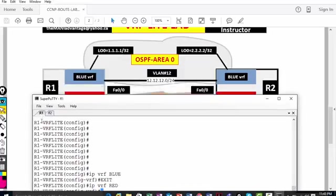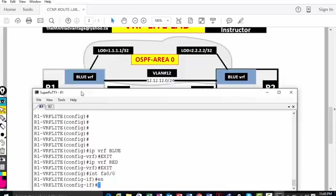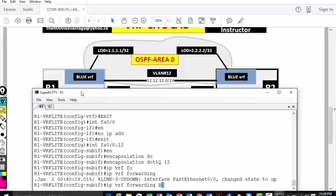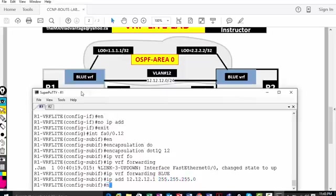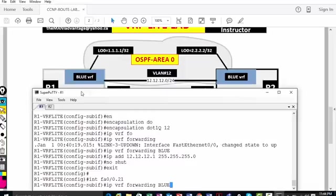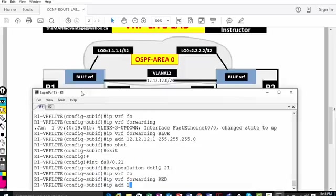Now on router 1, I'll go to interface fa0/0. I'm going to put fa0/0.12 — first removing the IP address, then setting encapsulation dot1q 12. Then I'll say 'ip vrf forwarding blue', and define the IP address 12.12.12.1 255.255.255.0 and no shut. Then I'll go to fa0/0.21, set encapsulation dot1q 21, 'ip vrf forwarding red', and IP address 21.21.21.1 255.255.255.0.